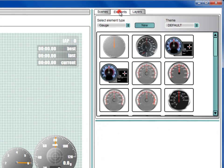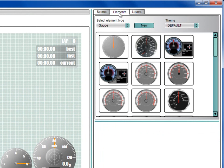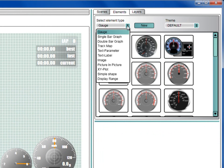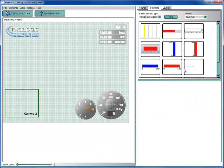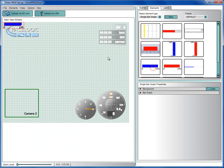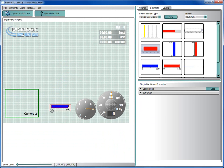Next, we can add a bar graph element to display throttle angle. Select a single bar graph and then select one of the preloaded bar graphs. Now you can click and drag this bar graph but be careful to select the outside of the bar graph instead of the actual bar graph.